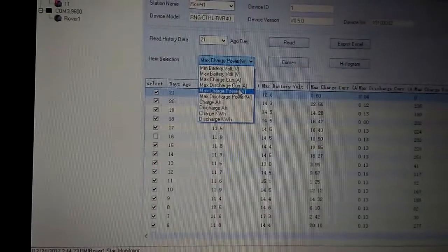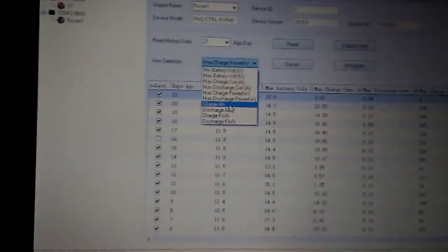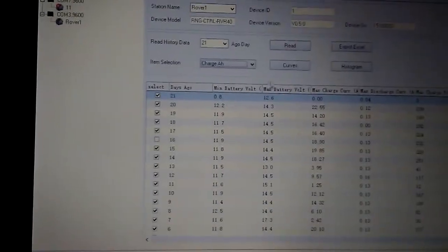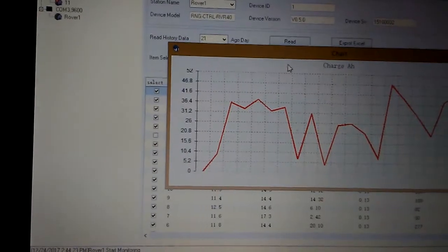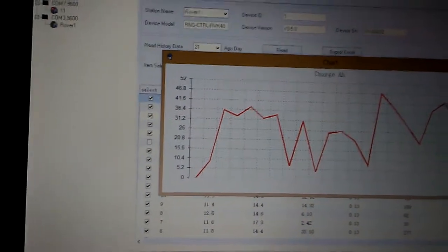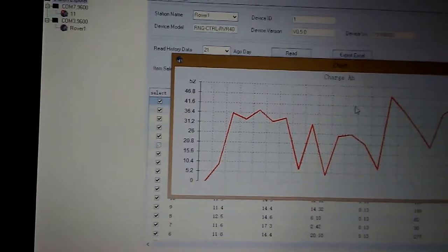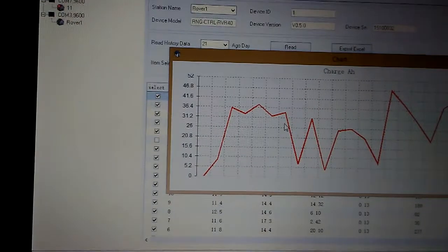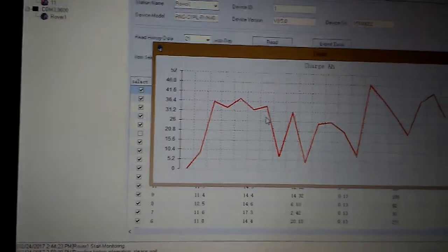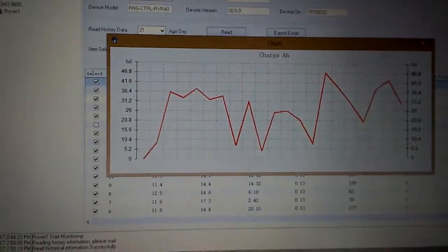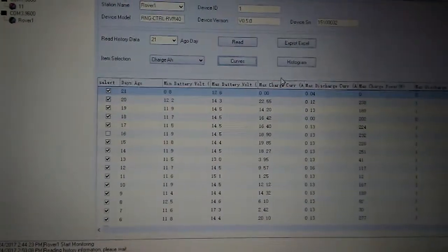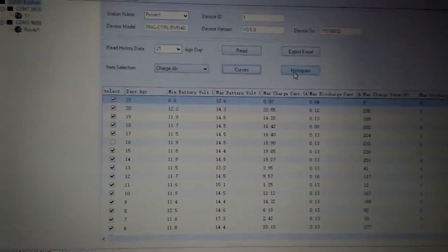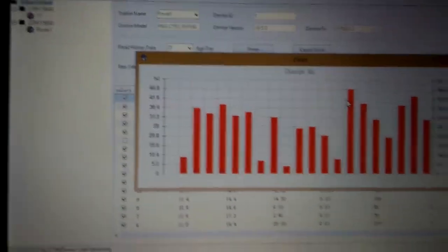We can go charging amp hours. We got 46 here. It's pretty good software though guys, it really is. Histogram, whoa, okay.